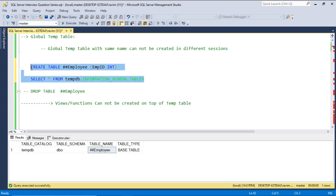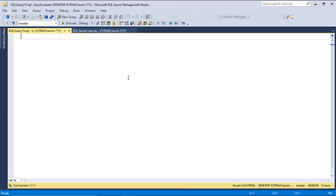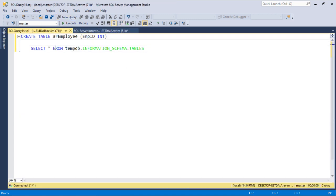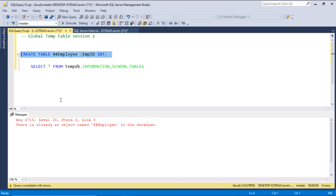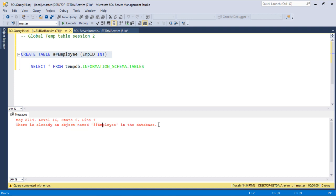Let's see if we can create the same global temp table in a new session. This is for global temp table session 2. When I try, it says there is already an object named hash hash employee in the database. So it will not let you create a global temp table with the same name in another session.